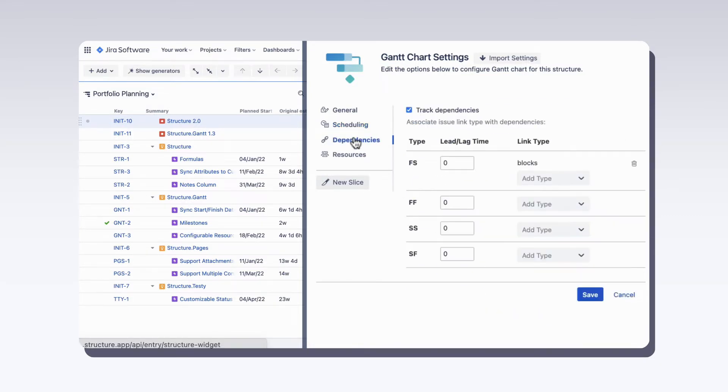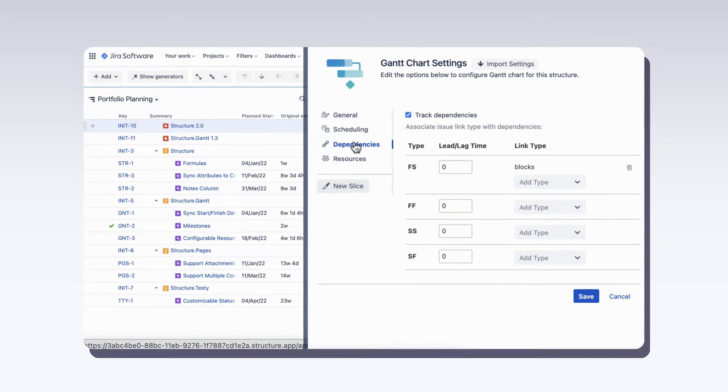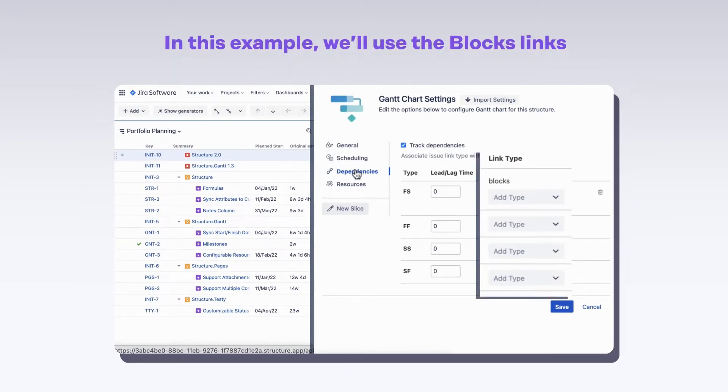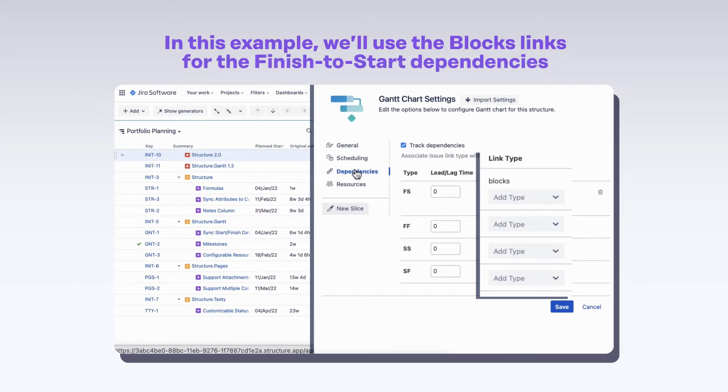For dependencies, our Gantt chart uses JIRA issue links. You can choose which link types will represent different types of dependencies. In this example, we'll use the blocks link for the finish to start dependencies.